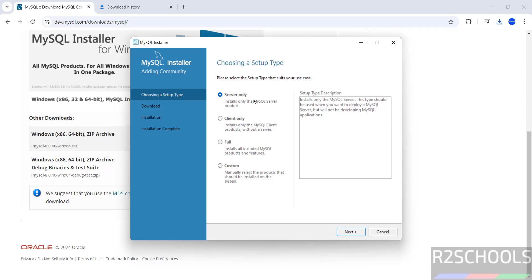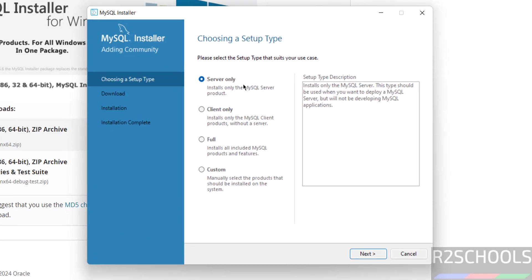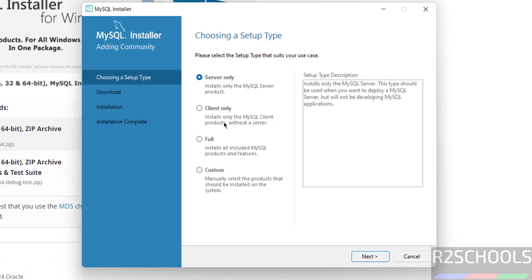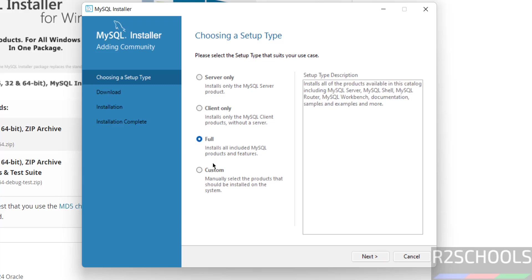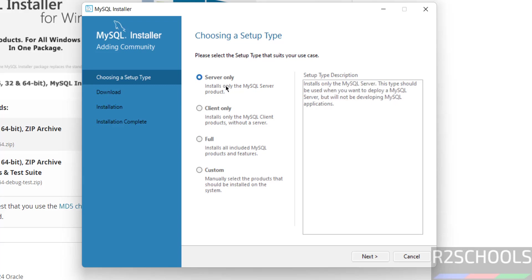See here, we have the four setup types, Server only, Client only, Full and Custom. See, if you select Full, we have the tools, MySQL Server, MySQL Shell, MySQL Router, MySQL Appoints, Documentation, Samples and Examples. If you select only Server, see we don't have other options, so we have only Server.